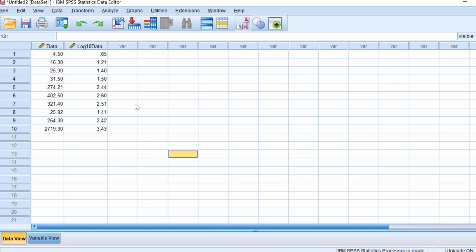As you can see, when you go back to the data view in the SPSS sheet, a new variable has been added — this is the log base 10 transformed data. That is how you do log base 10 transformations.